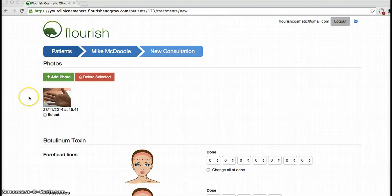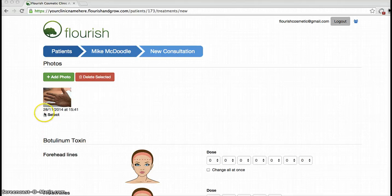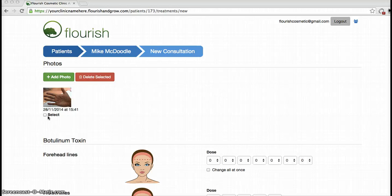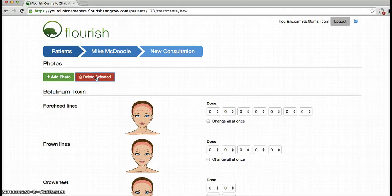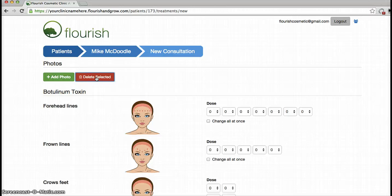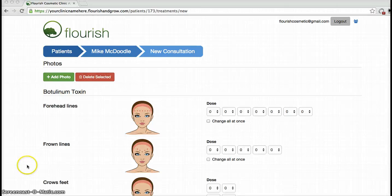You'll see an upload bar appear beneath the photo. And whenever this tick box to select the image appears, that tells you that the photo is uploaded and stored. I can tick this box and press delete in order to delete photos, and you can save as many photos on there as you like.